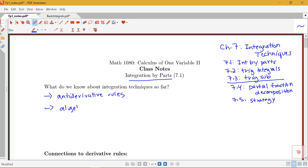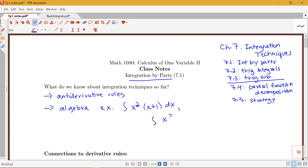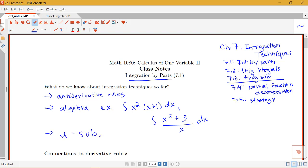Well, we know how to do maybe a little bit of algebra in order to simplify things. We could have things like an integral of x squared times x plus 1, and we'd have to multiply that out and then use anti-derivative rules. Or maybe we'd have something like x squared plus 3, all over x dx, and we'd have to divide each of our terms by x and then use a rule. The first main technique that we learned back in Calc 1 was u-substitution.